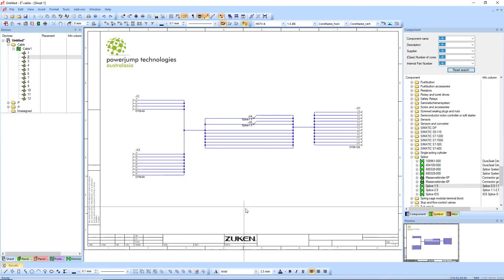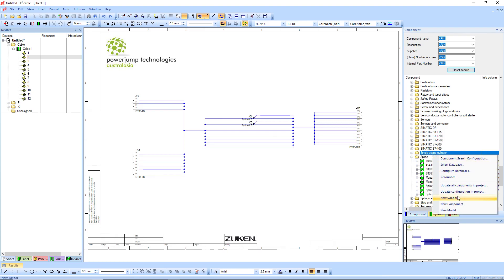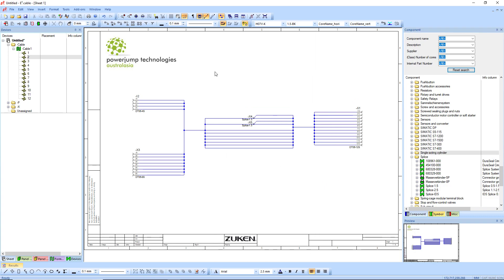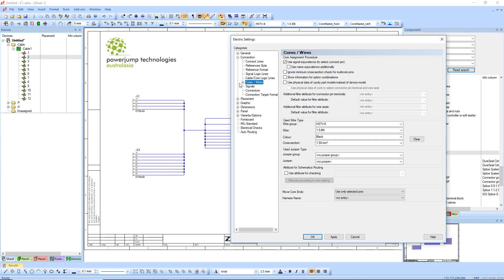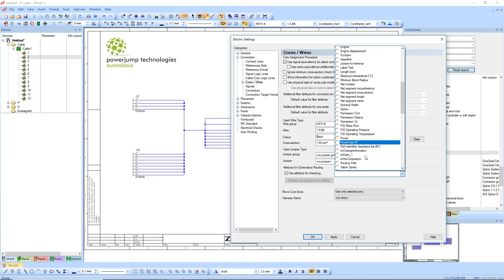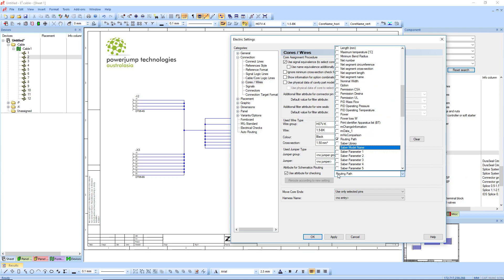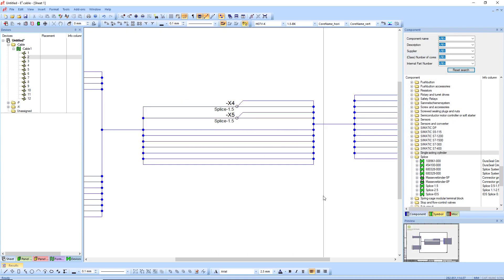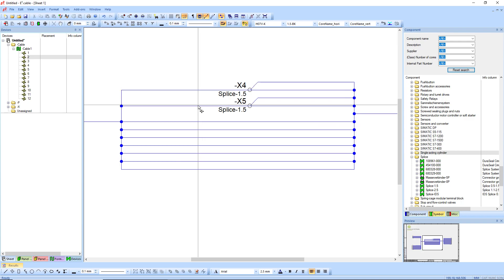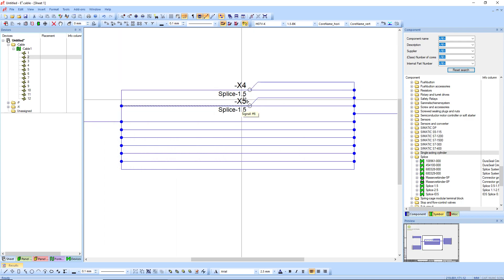Once saved, if you right-click on a folder you need to do 'Update Configuration in Project'. This updates the attributes that exist in the project. If I press S for settings, then go to Connections → Cable or core wires, you can see here the attribute for schematic routing. If I tick that, I'll be able to choose my routing path attribute which I've just created — assuming you've updated, saved, and hit Apply. If something existed you could select to reroute according to the new setting; otherwise we'll leave it blank.